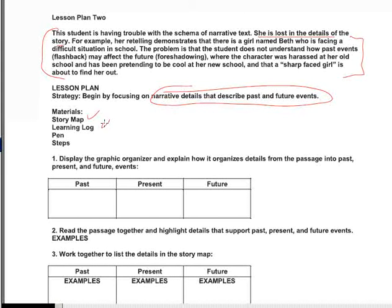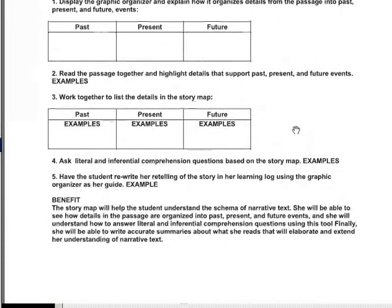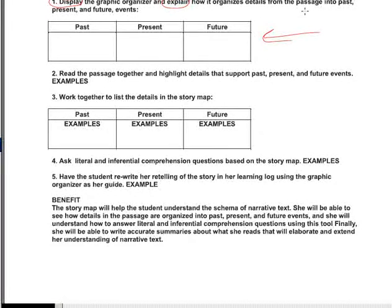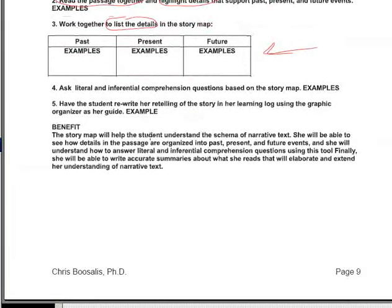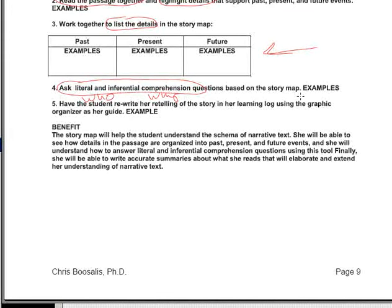You want to have your story map, learning log, and a pen, and then state your steps. The steps are great because they work for both a story map and an outline. Let the verbs do the work — you're going to display and explain, then draw the thing for them. You're going to read the passage together and highlight details, being sure to put in examples when you list them. Then ask literal and inferential questions — give them a WH question like a who question and maybe a why question, or how does the character feel. And then they simply rewrite it in their learning log.